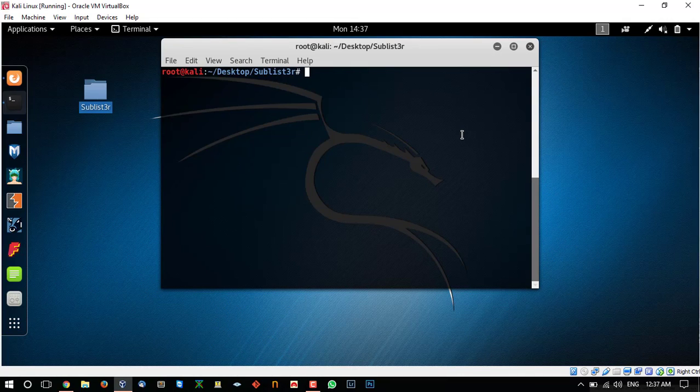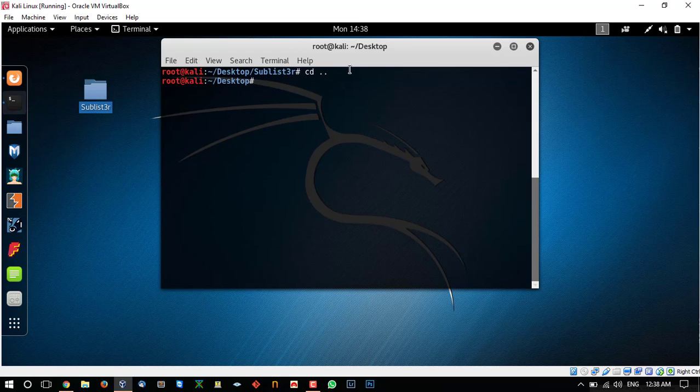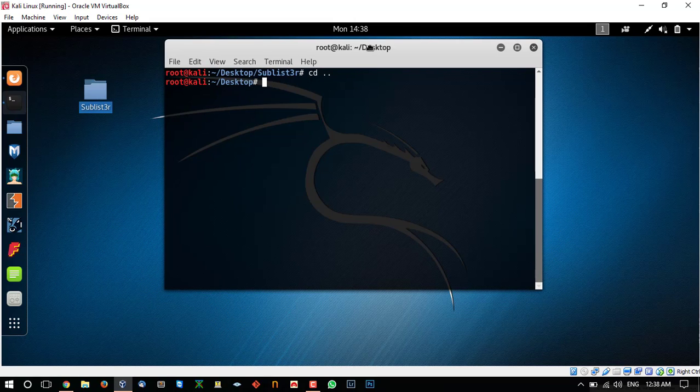Hello friends, this is Osama Mahmoud and in this video I am going to be telling you how you can set up Sublister subdomain scanner on Kali Linux. It is a Python program which uses Google and other search engines to gather the subdomains related to a website.